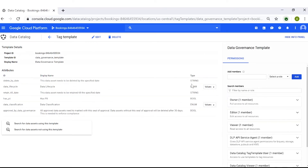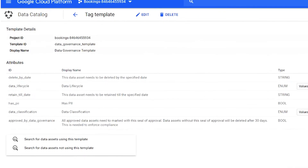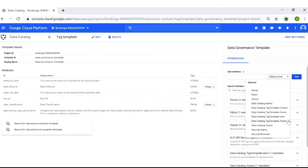It also lets approved users know which data assets they can use. You'll notice that each attribute has a type as well. For data classification, the type is enum. From there, the Data Governance team can now define whether the data asset is public, sensitive, confidential, or regulatory, and can then apply the applicable controls around it.